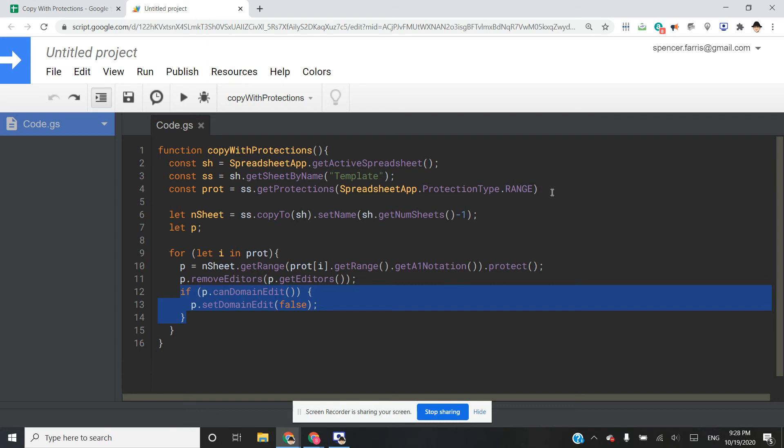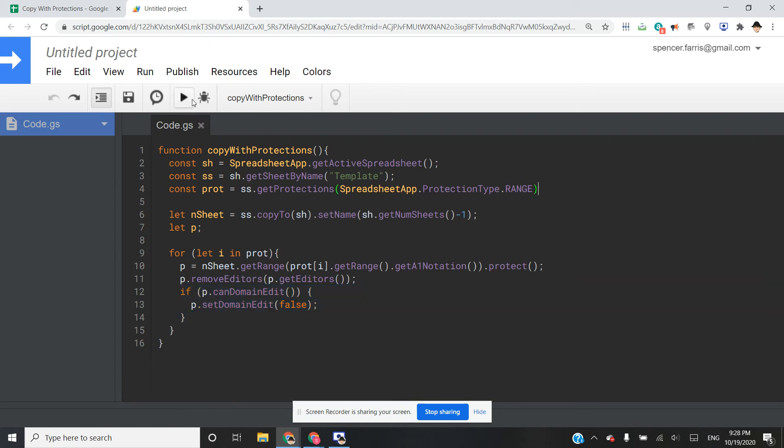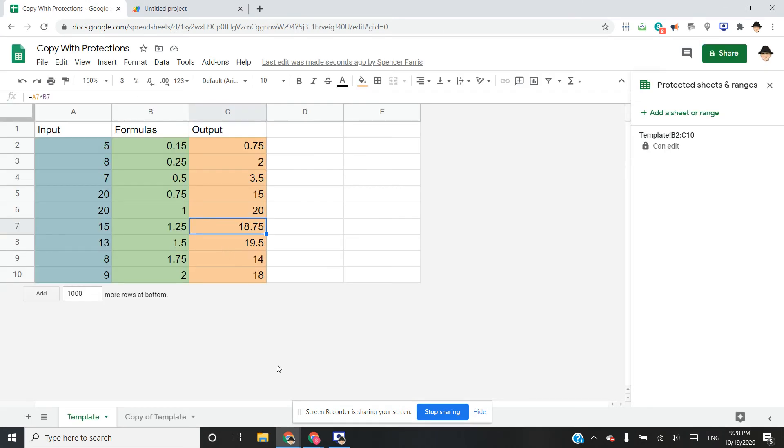So if I run this, it creates the copy, it sets it to one, and now we can see that B to C of one is also protected.